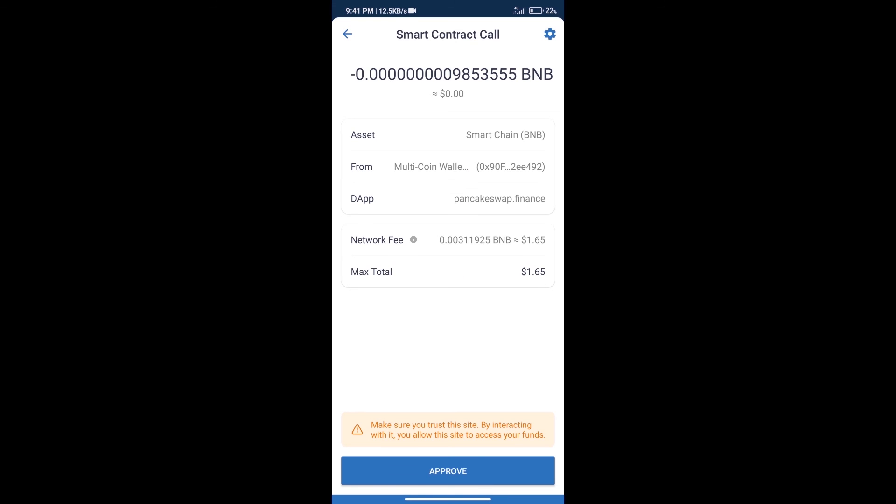Here we can check transaction history and network fee charges. After that, we will click on approve and finally we will get this token successfully. So guys, I have only shared the technical process, not financial advice. Invest in cryptocurrency at your own risk. Thanks for watching.